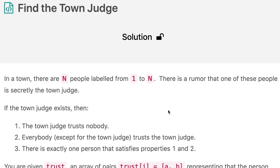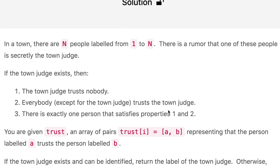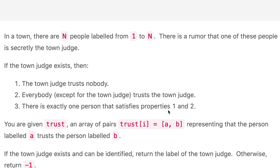Hello everyone, welcome to the channel. Today's question is Find the Town Judge. If you are new to the channel please consider subscribing. We cover a lot of interview questions on this channel and that can definitely help you with your interview.